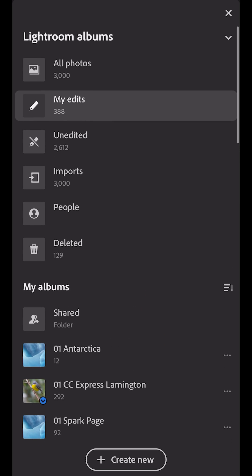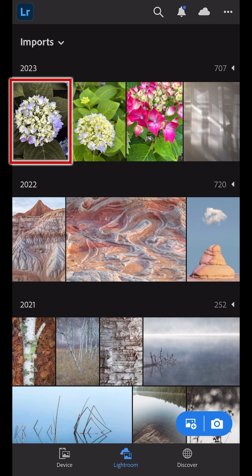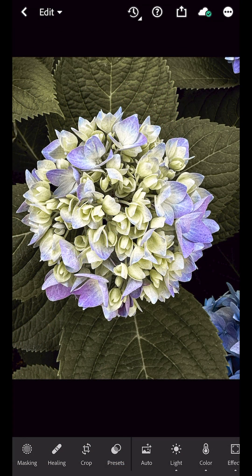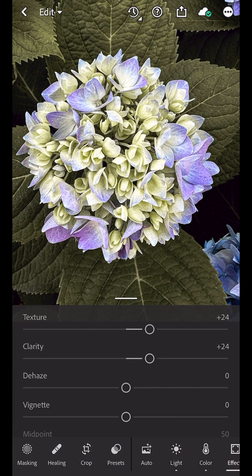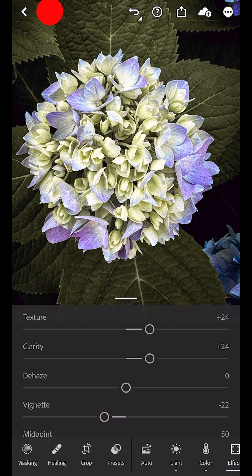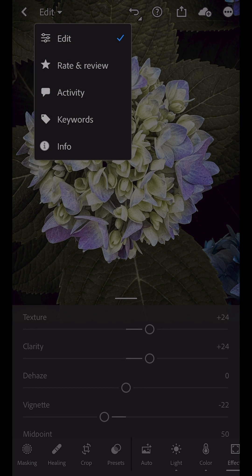If I select Imports, we can see that a copy of the original image from the device's camera roll has been added to Lightroom and that the thumbnail displays all of the edits. If I select the image, I can continue to make additional edits as well as rate and review, see additional info, and other options.